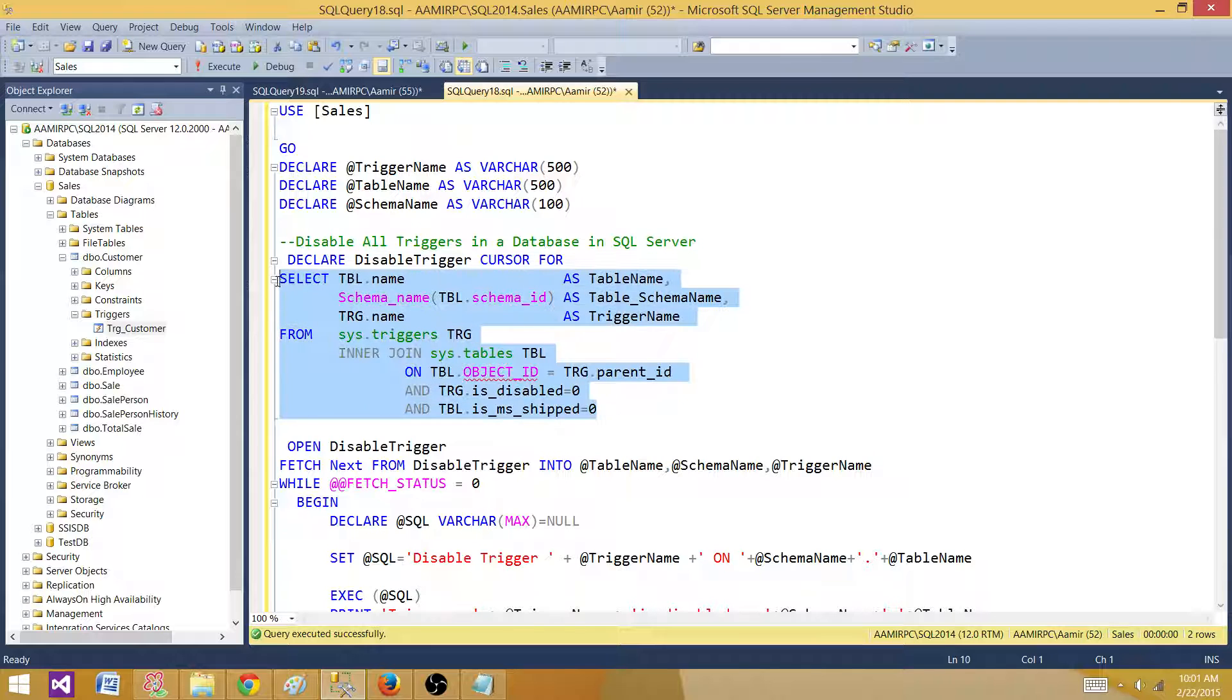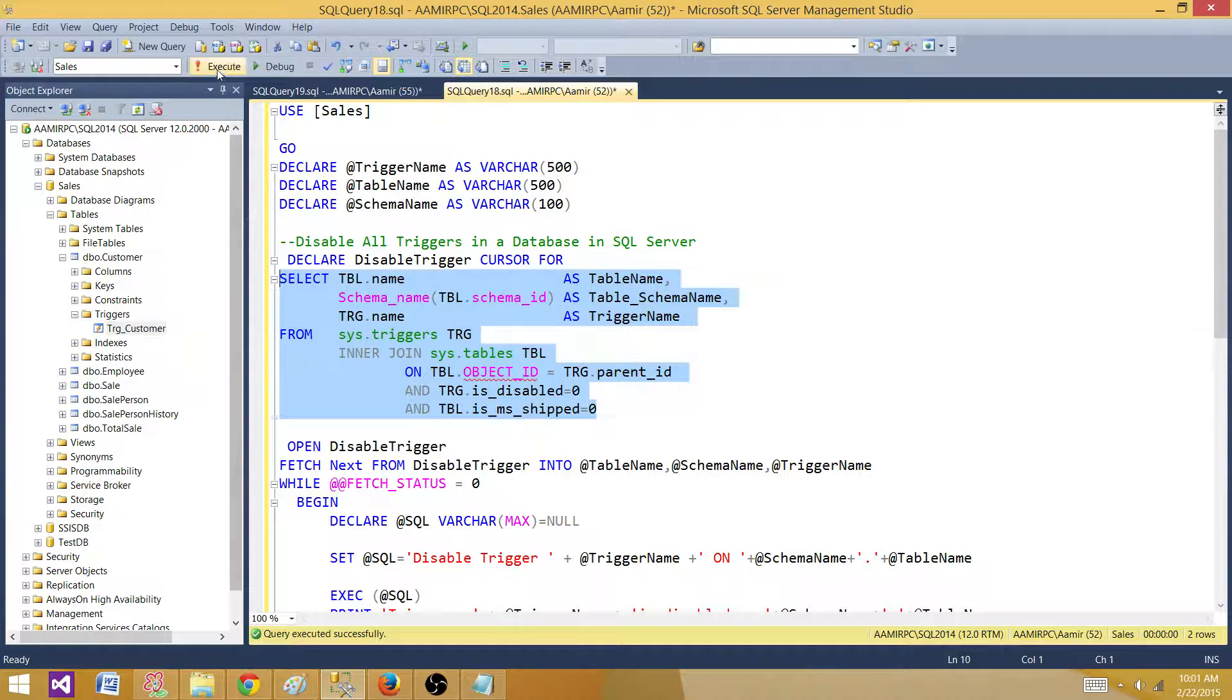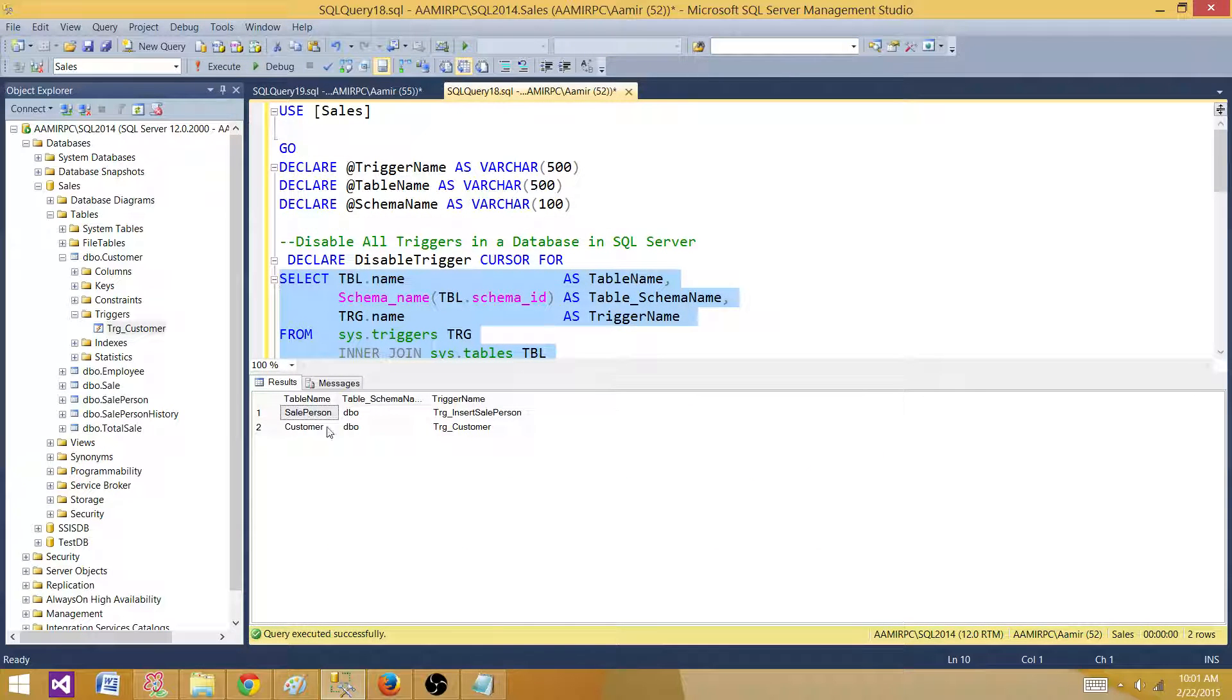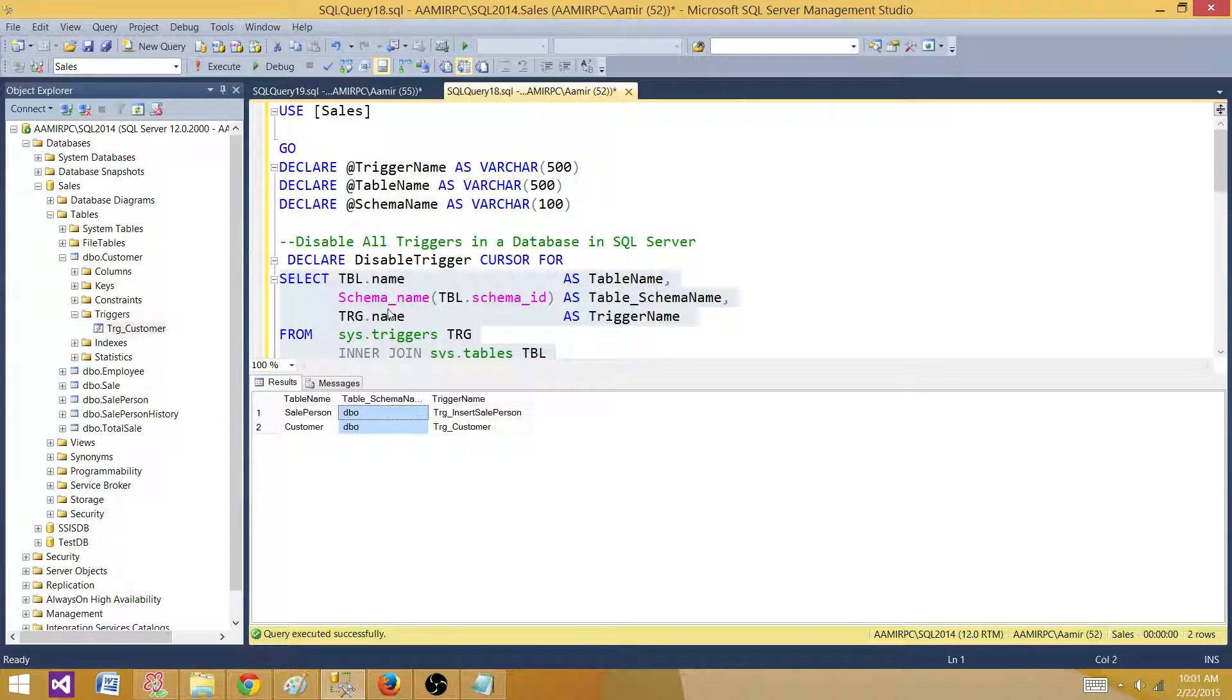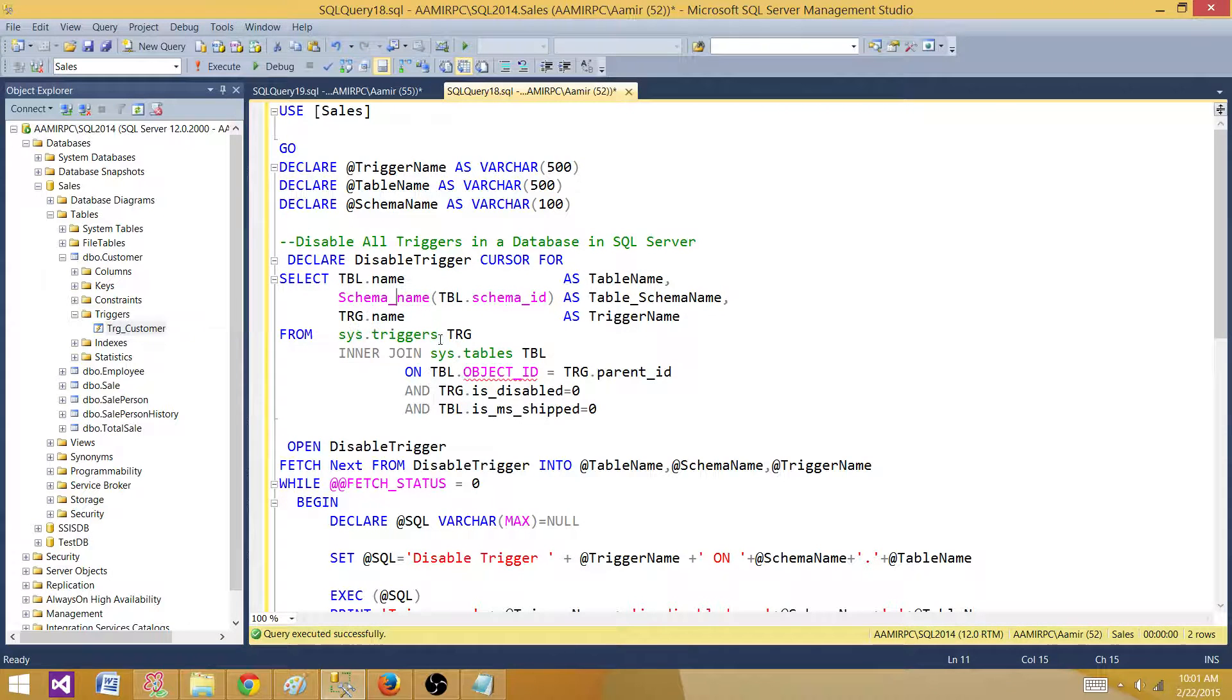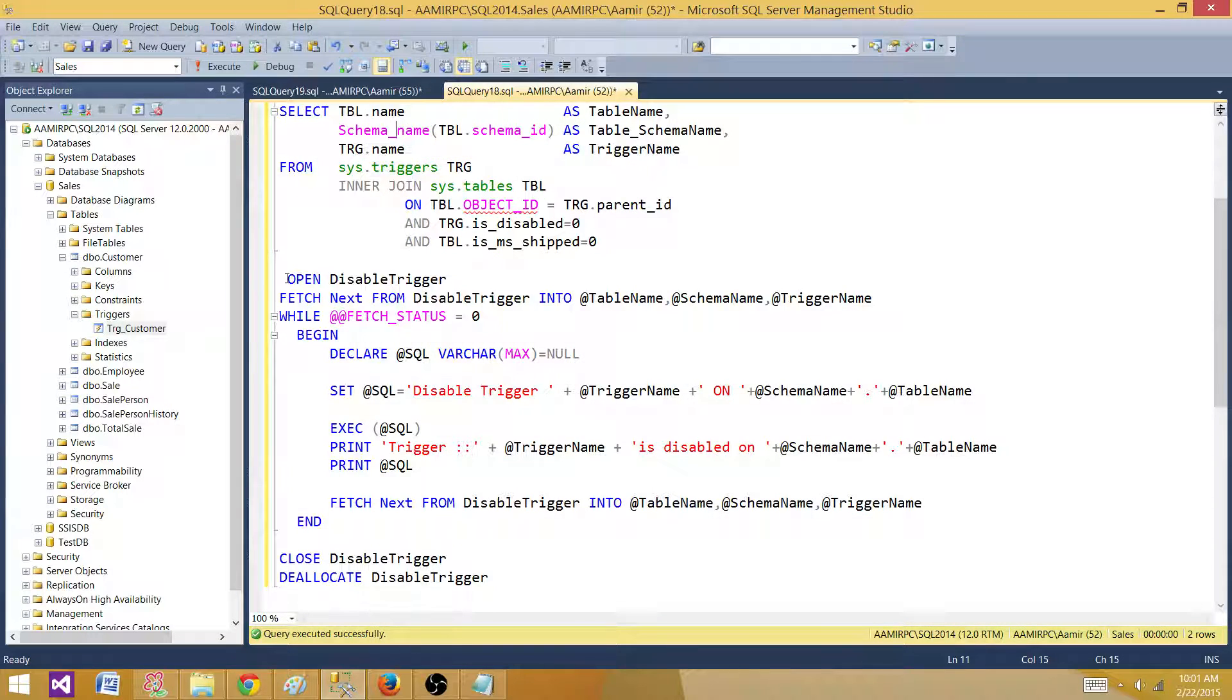Let's run this one and see what we get. So right now we get two triggers and these are the triggers and these are the data tables and this is the schema they belong to. So we have that information in the cursor.